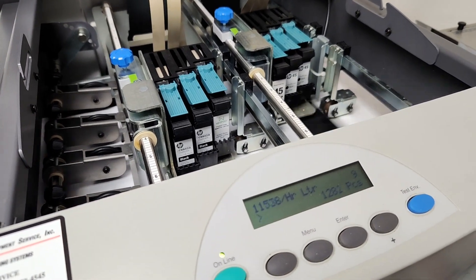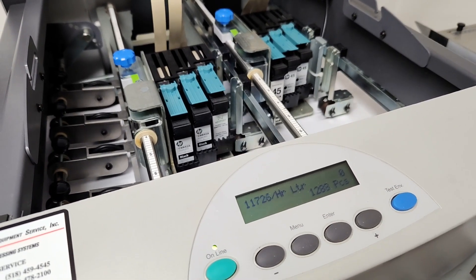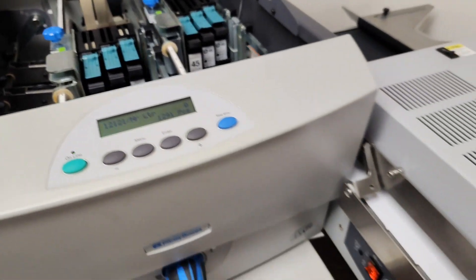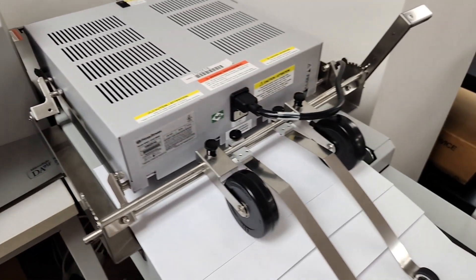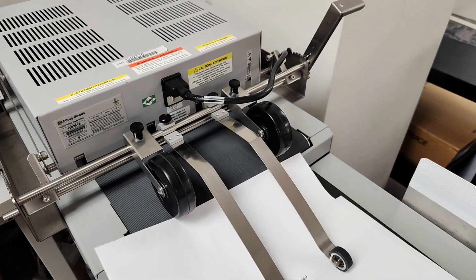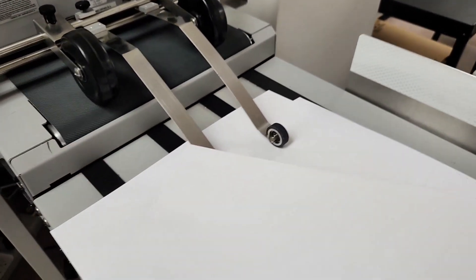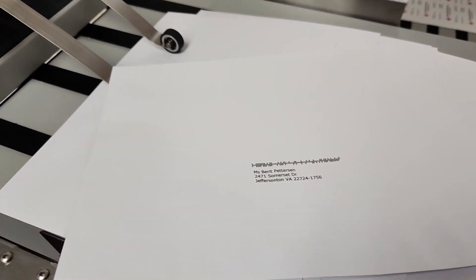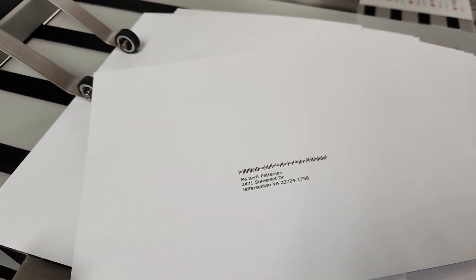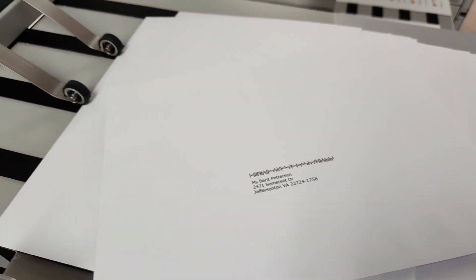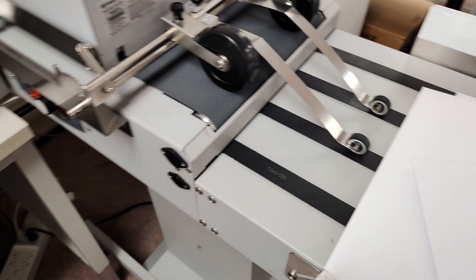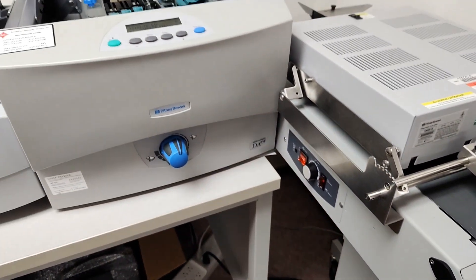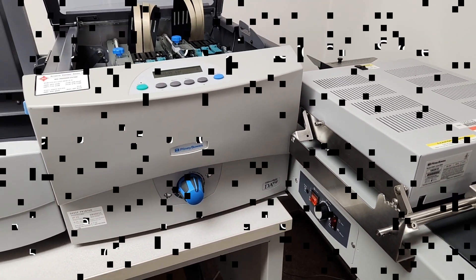Here's your address block and intelligent mail barcode. Thanks for watching Pitney Bowes DA95F Envelope Address Printer.